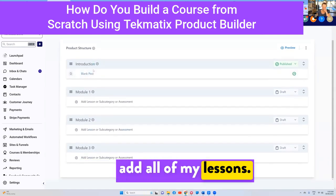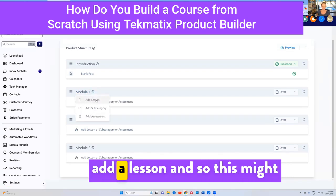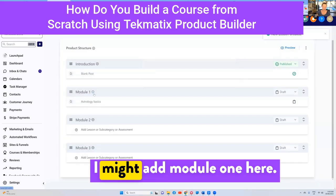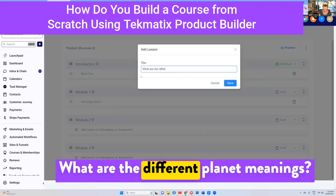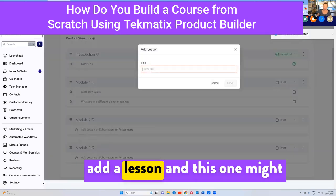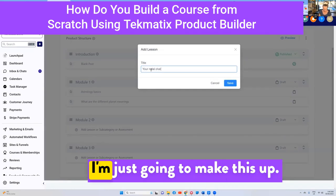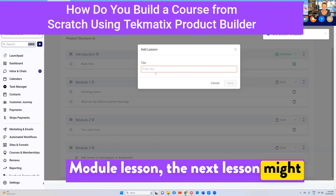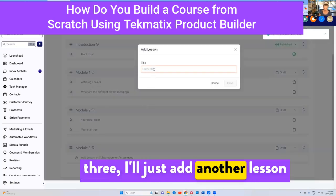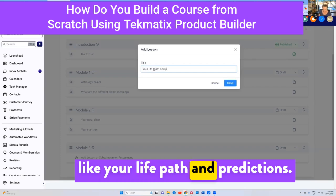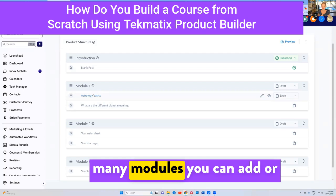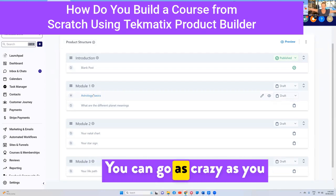Now I might go in and add all of my lessons. In Module One I'm going to add a lesson — this might be called 'Astrology Basics', and then another lesson: 'What Are the Different Planet Meanings?' In Module Two I'll press 'add a lesson' — this one might be about 'Your Natal Chart', and the next lesson might be called 'Your Star Sign'. In Module Three I'll add another lesson like 'Your Life and Predictions'. You can add as many lessons and modules as you like — there's no limit.